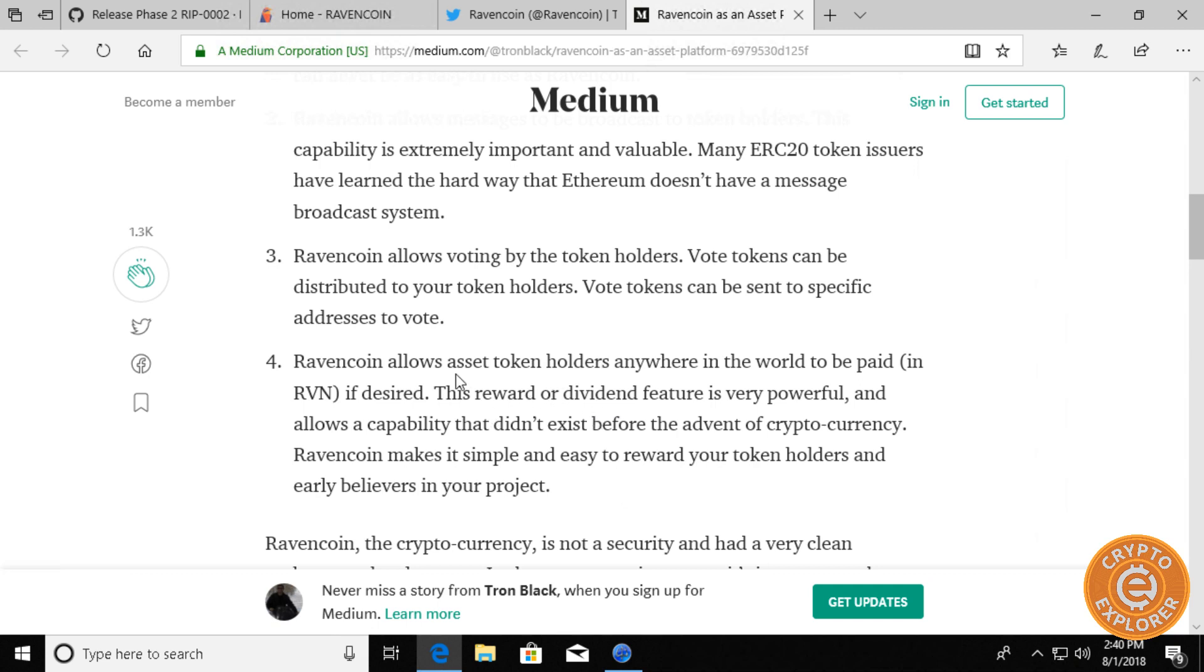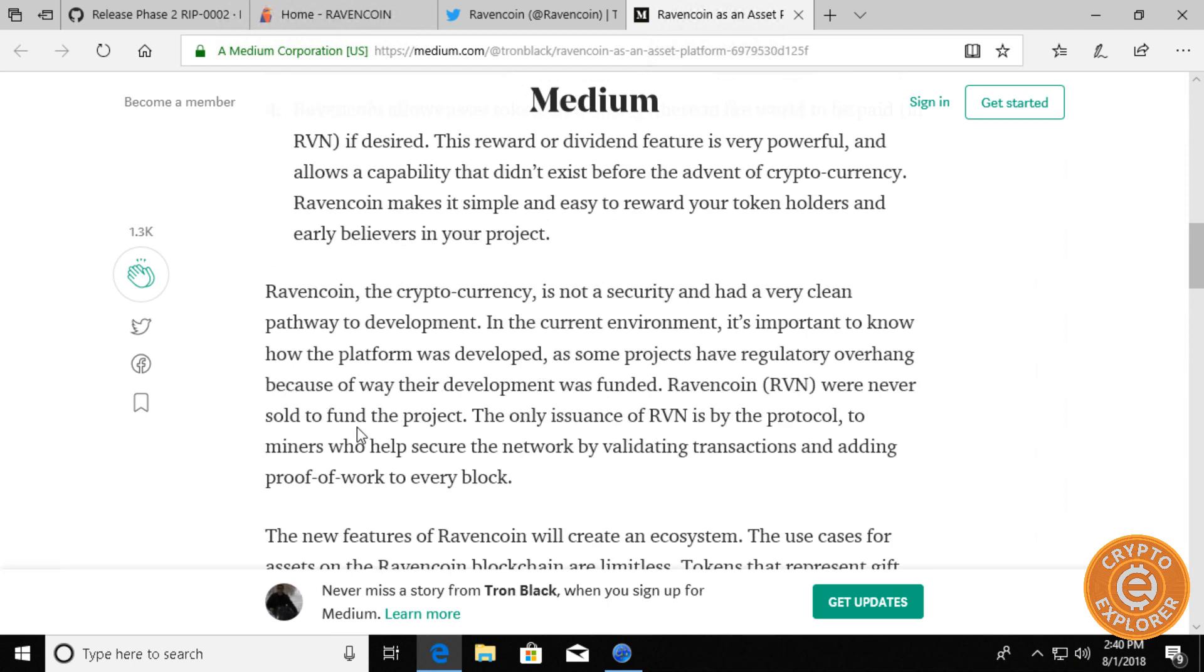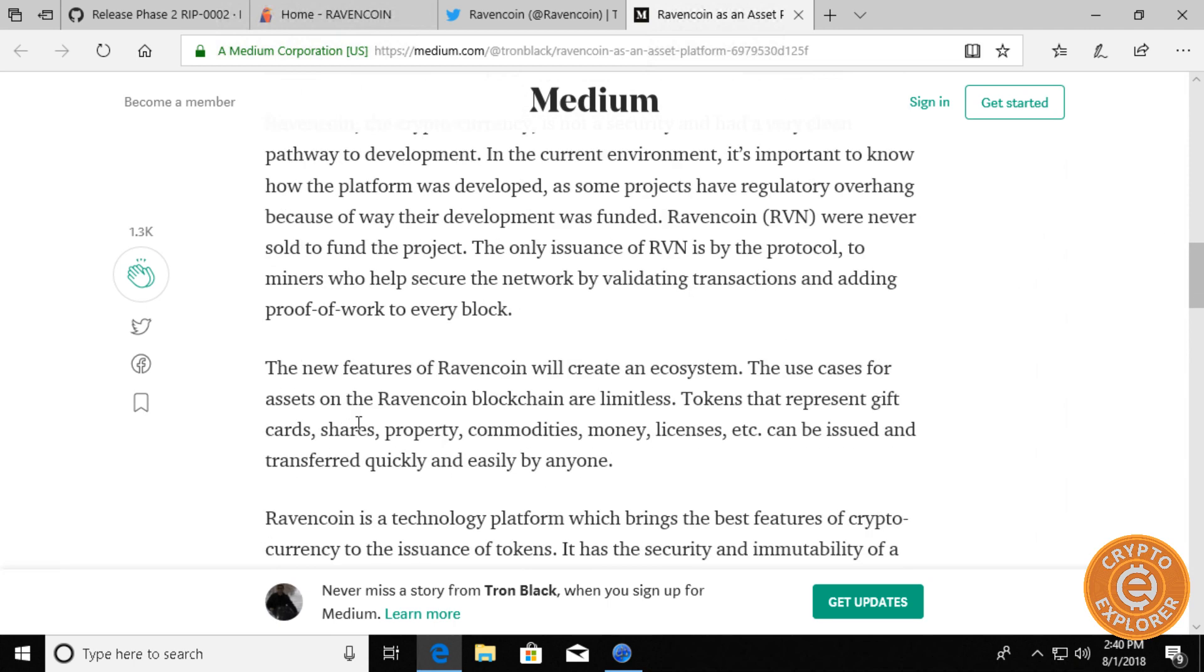And then finally, the ability for asset token holders to be paid rewards or dividends. Pretty amazing stuff coming down the line for Ravencoin and you can read this article here. I'll put this link to the article in the description below so you can read more about it.